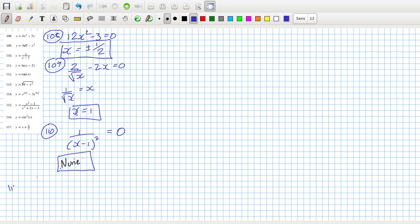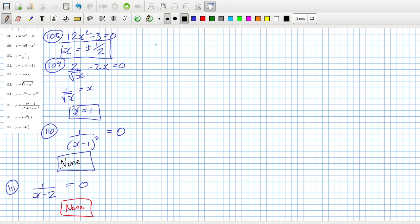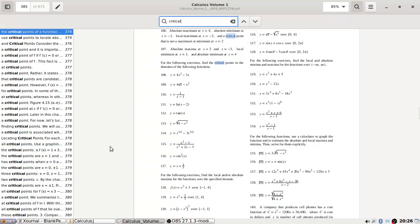Problem 111: the derivative would be 1 over (x minus 2), and we need that to equal zero or be undefined. We can't get it equal to zero, and we can't use 2 since it's not in the domain, so that's a none as well.